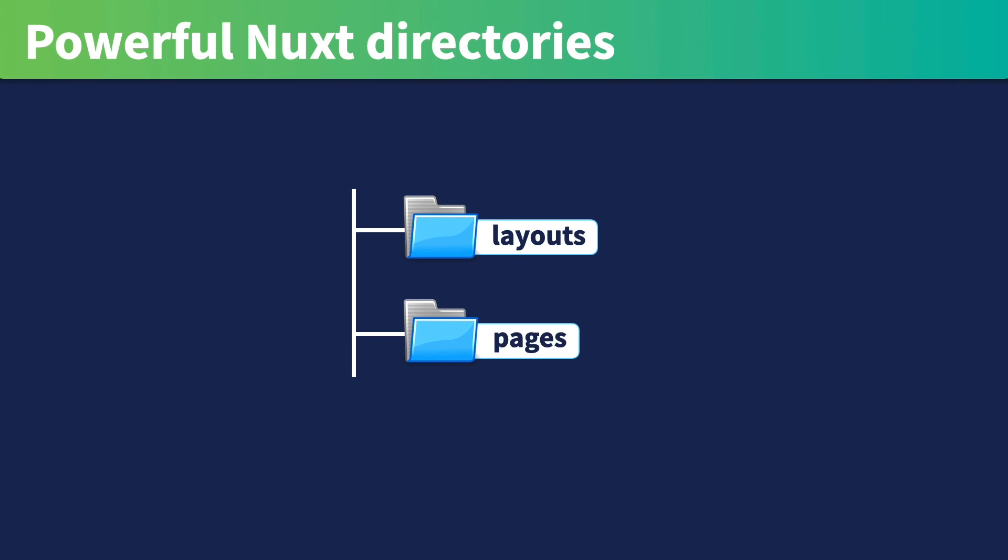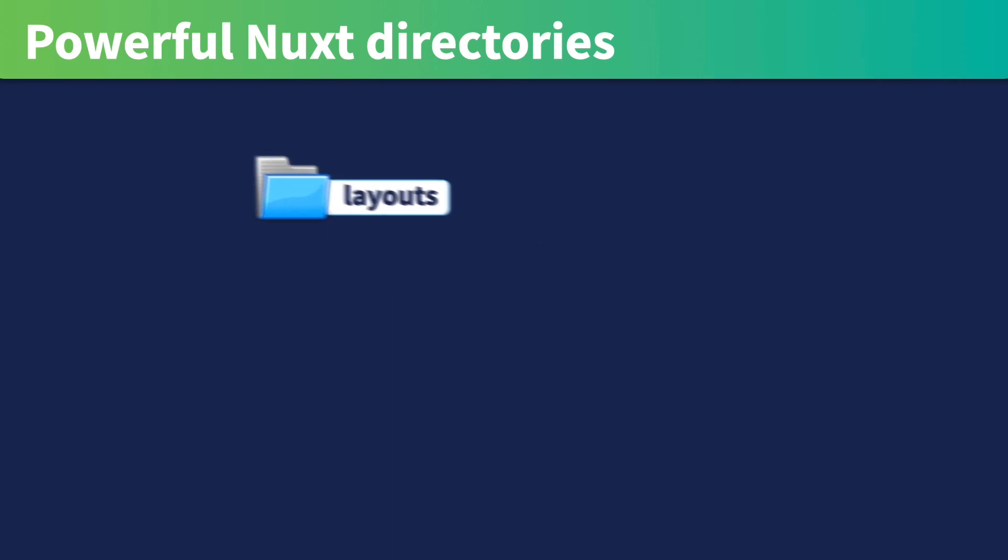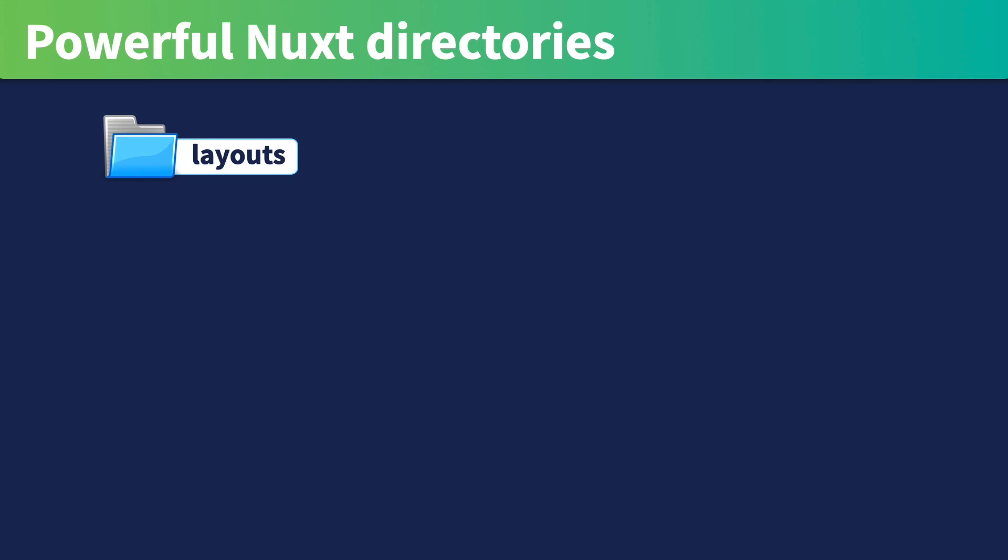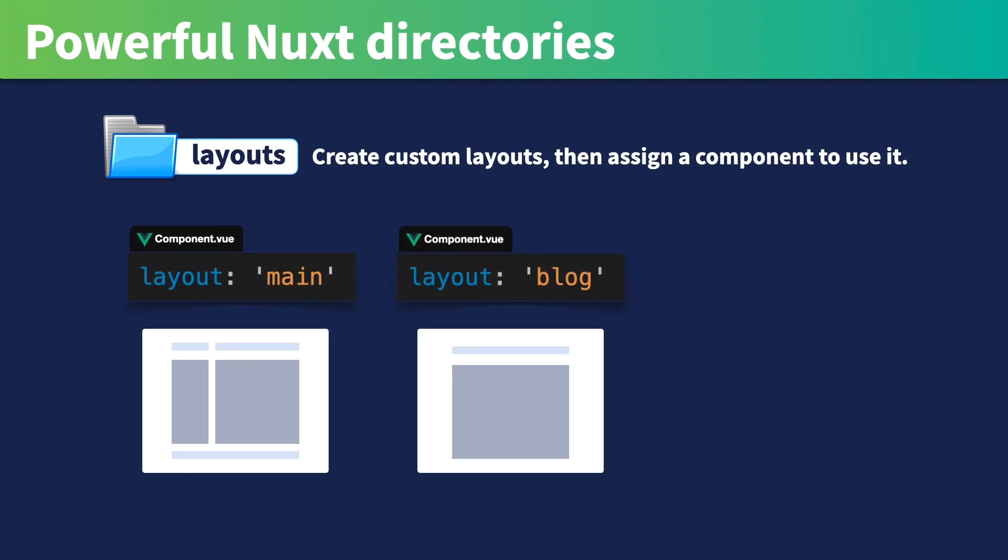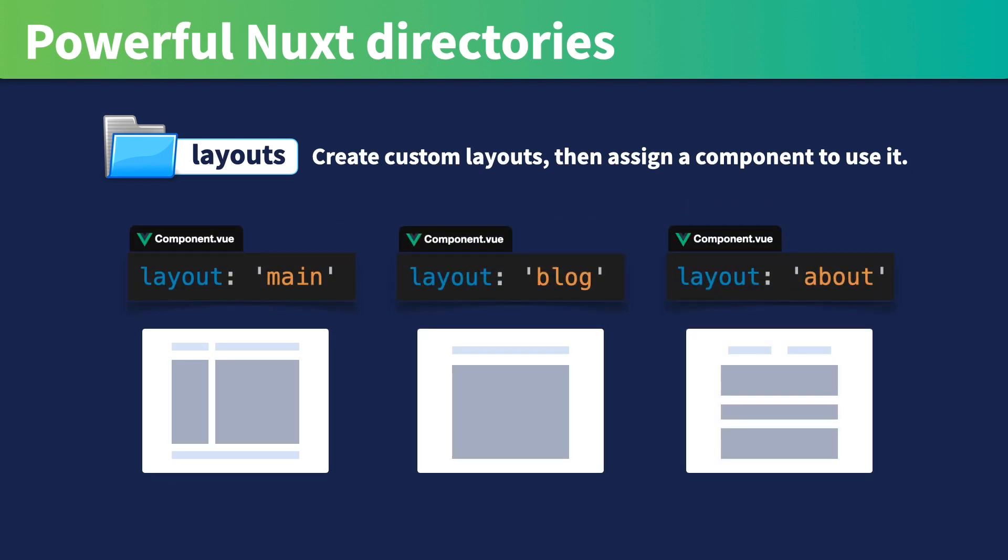One of the powerful features of Nuxt is custom layouts. Using the layouts folder, we can create custom layouts for various parts of the site and then assign a component to use the layout with the layout keyword. For instance, you could have a layout for your main page, a layout for a blog post, and a layout for an about page.